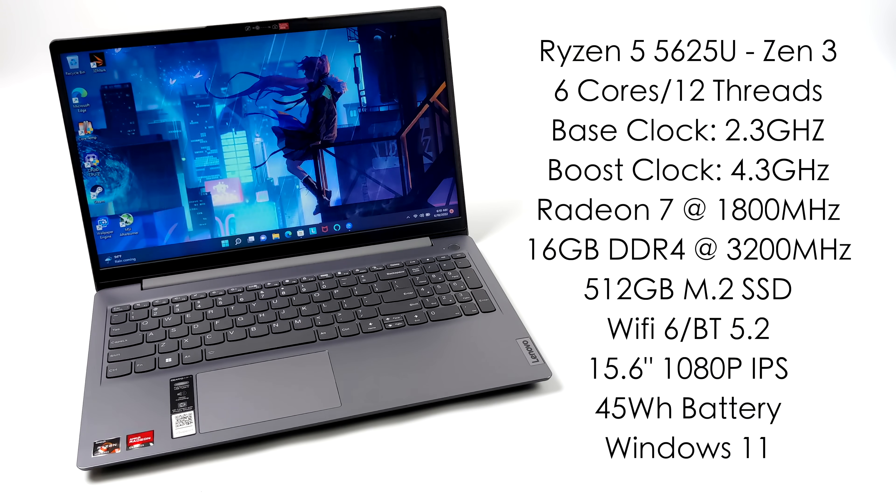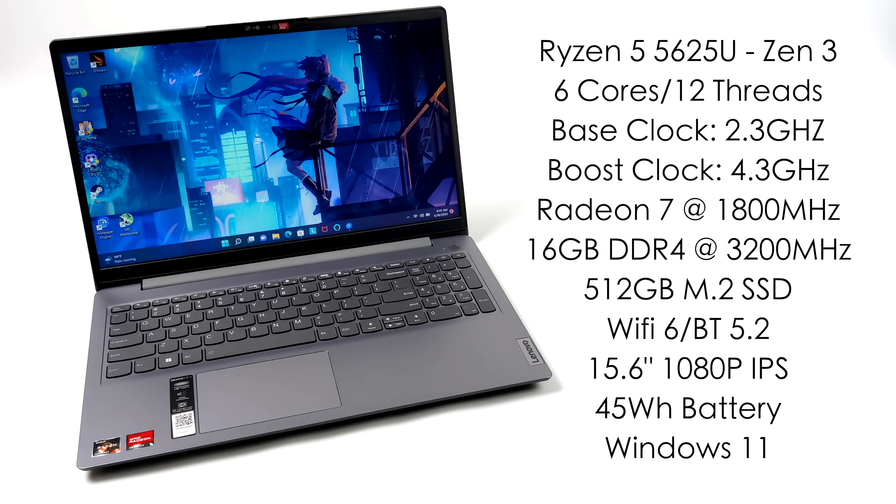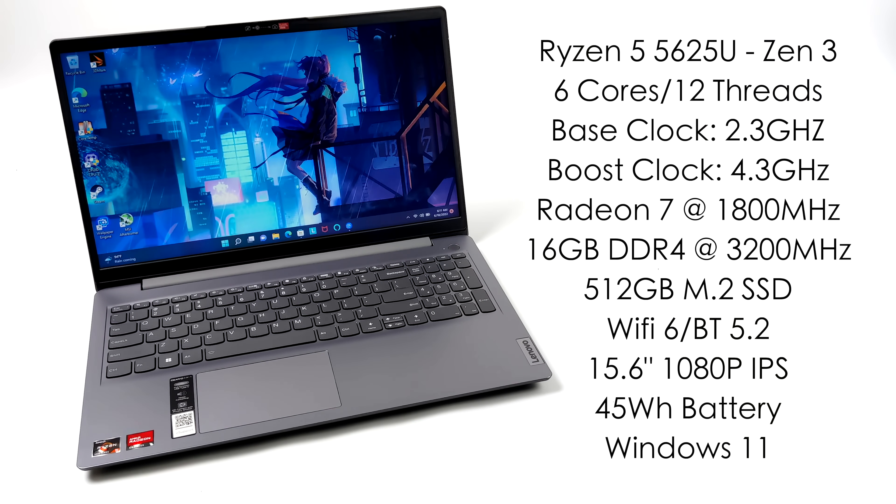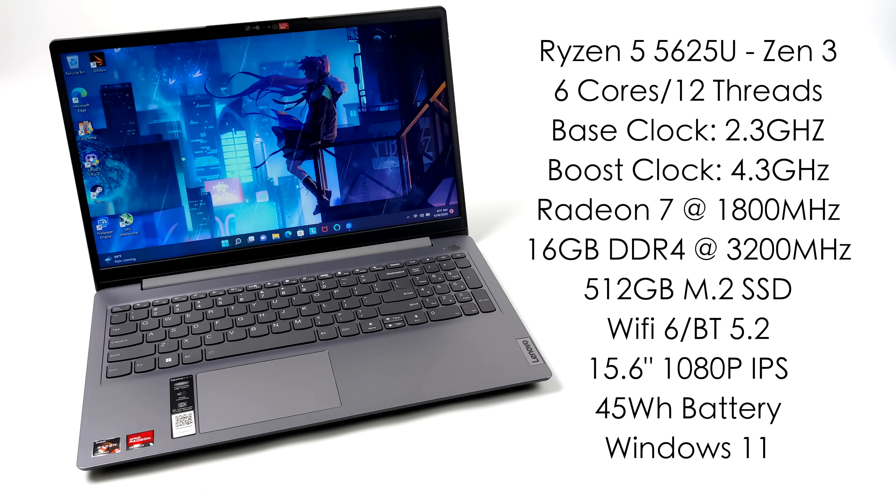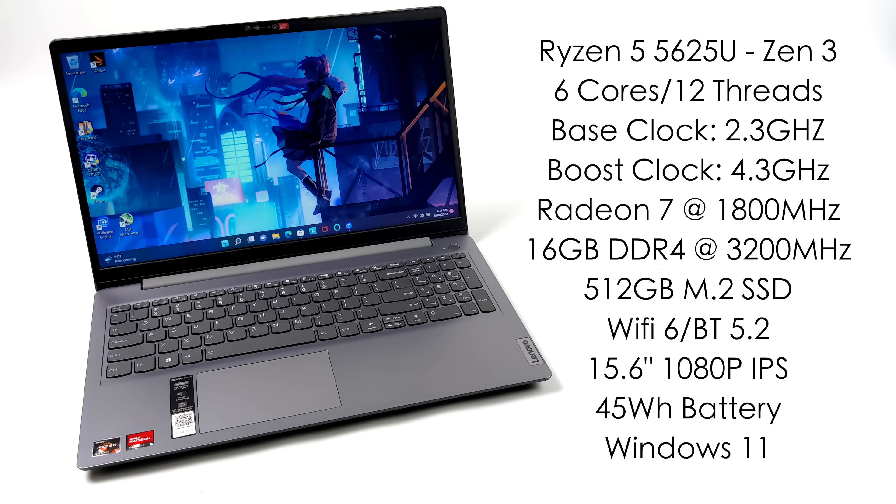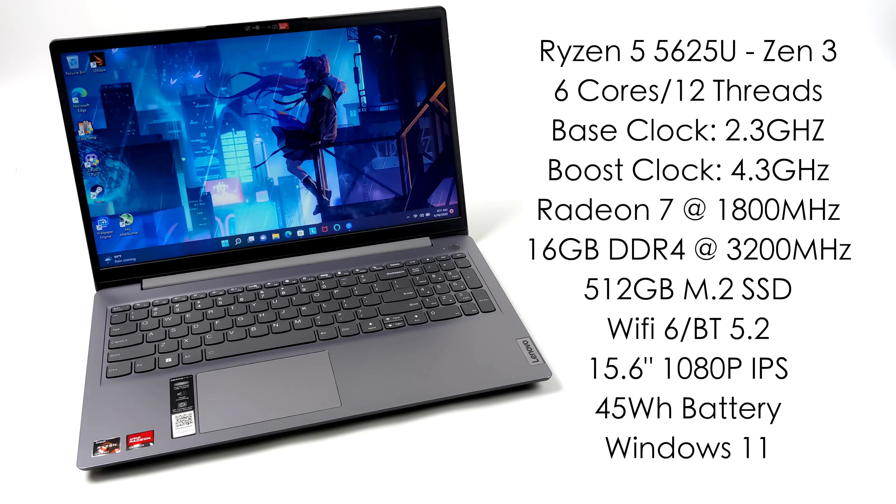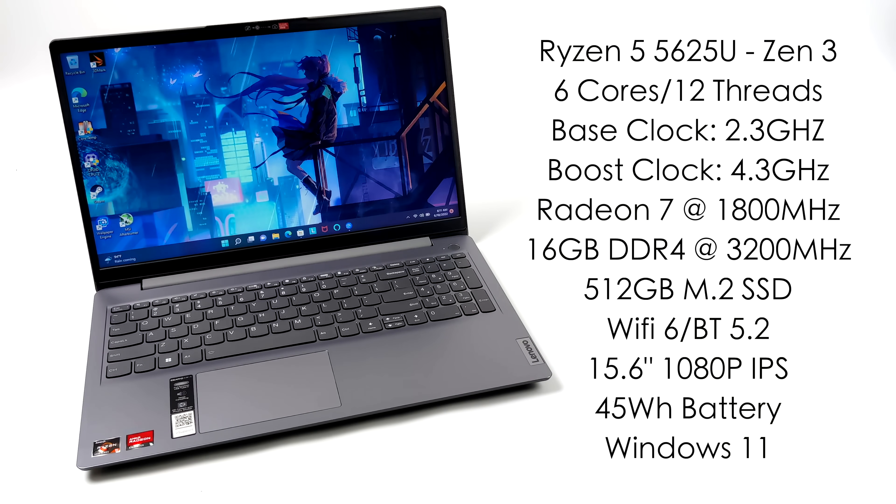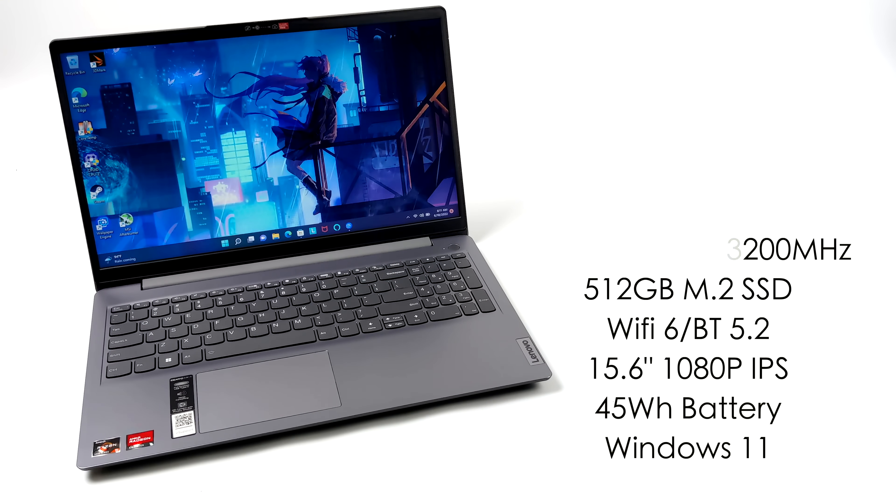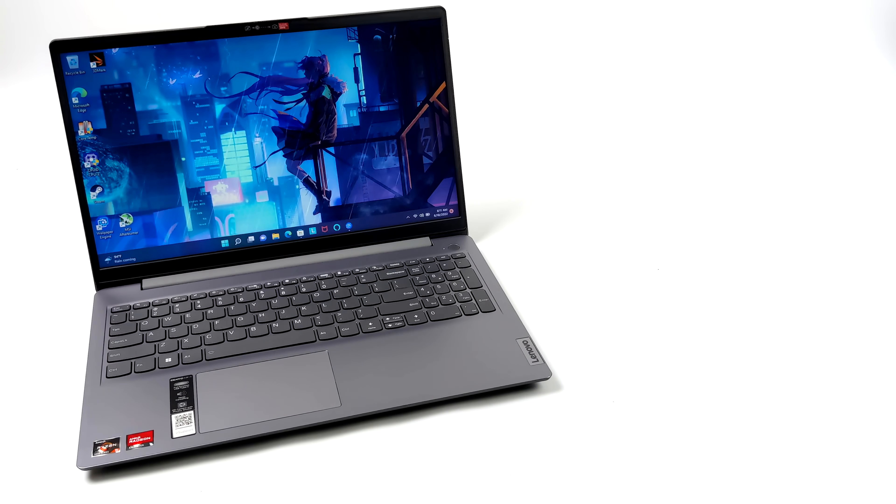Wi-Fi 6, Bluetooth 5.2, a 15.6 inch 1080p IPS display, 45 watt hour battery, and they're claiming 10 and a half hours of video playback with the brightness set to 50%. So all in all you can expect around six hours of battery life out of this unit which really isn't that bad. And the operating system here is Windows 11 but you could always install Linux on this if you want to.